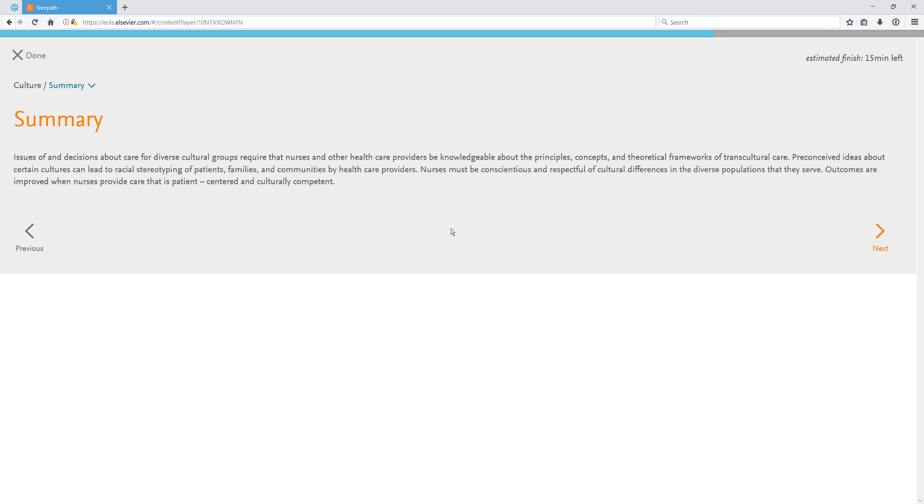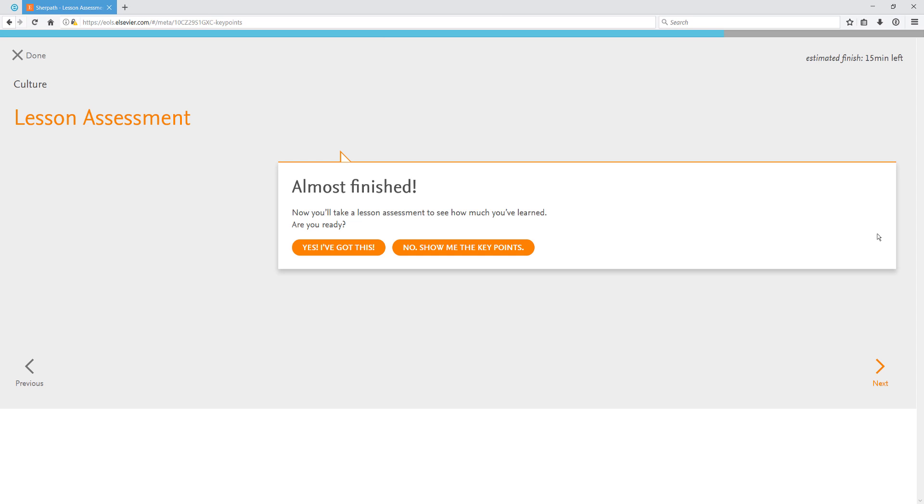After you've completed all the sections and their micro quizzes, you'll find a lesson summary. After the summary, you'll find the lesson assessment. The lesson assessments are longer than micro quizzes and are generally 10 to 20 questions long. You can review the key points for the whole lesson and when you're ready, you can start the quiz.